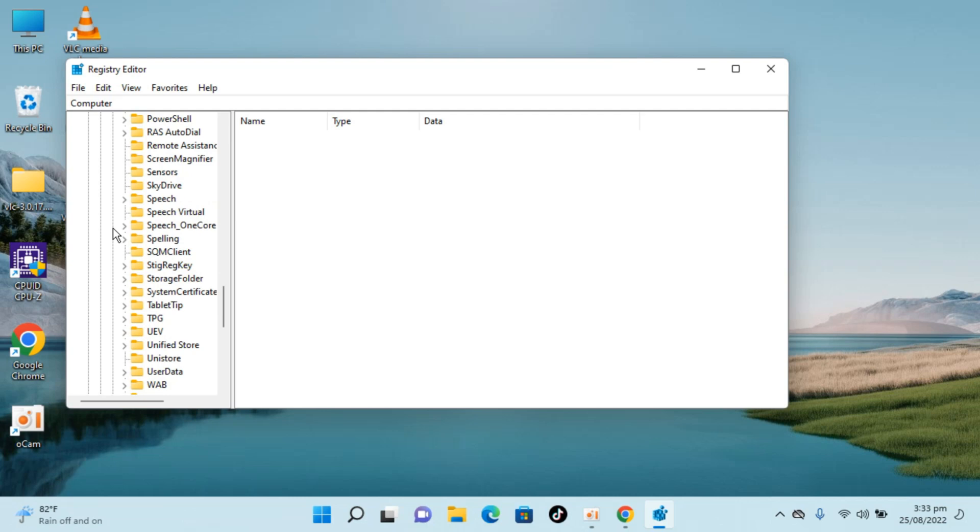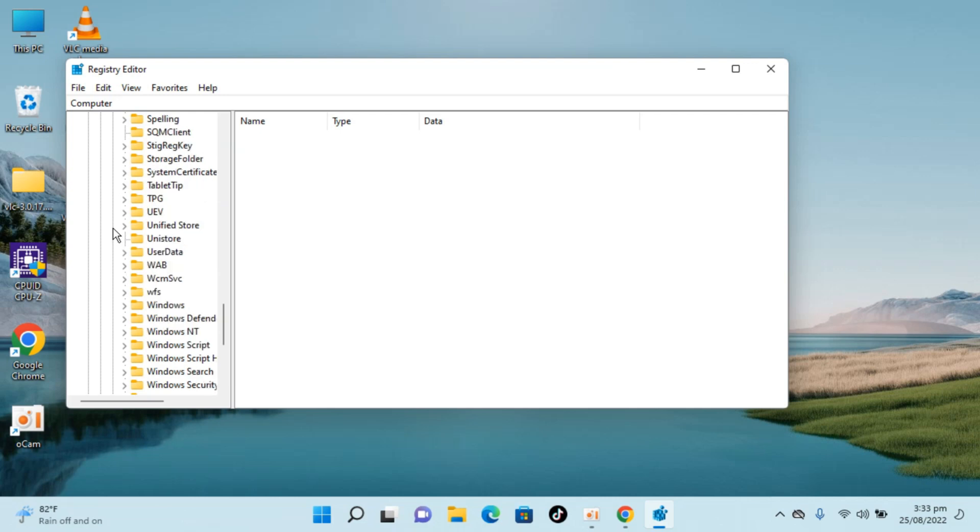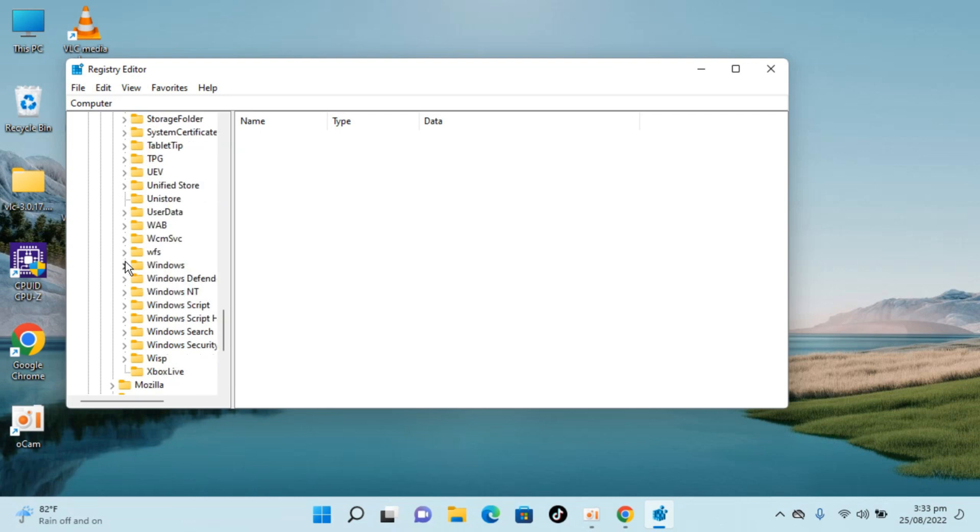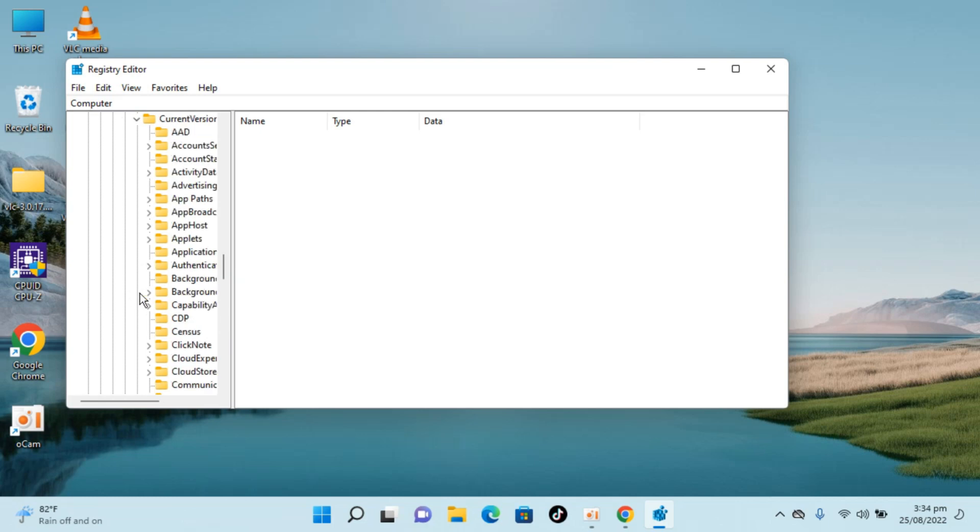Go down to Windows, open that up. Inside Windows go to Current Version. You can see Current Version here, open that up.